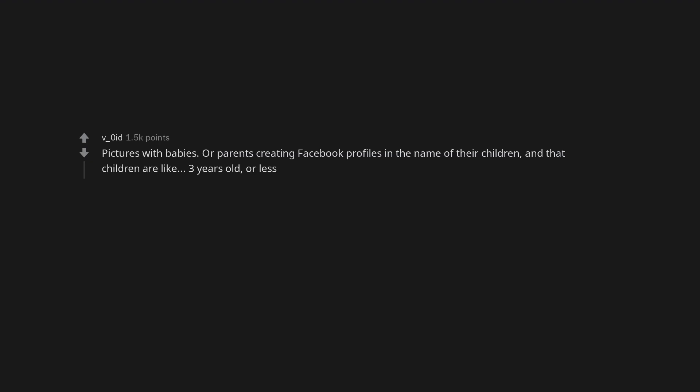Oysters, cockles, abalone and all other snotty textured seafood, yuck. Pictures with babies, or parents creating Facebook profiles in the name of their children, and that children are like three years old or less.